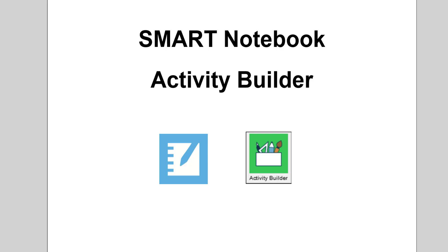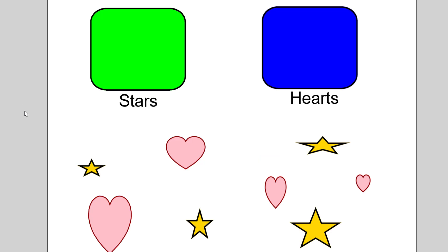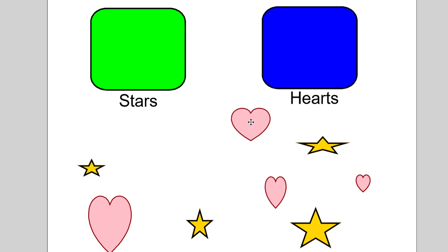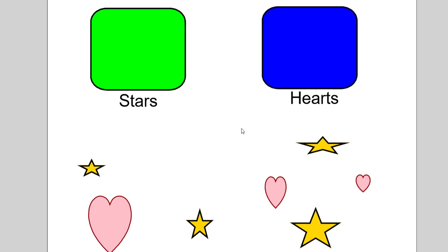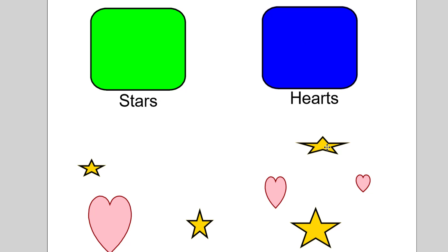Here is a quick example of a finished product. So I've got a categorizing activity with stars and hearts. The student would come to the board and simply click and hold and drag the correct item to the correct box. If it's the correct item you'll see it disappears. If it's incorrect it will reject it and kick it back. They have to drag it to the correct box.